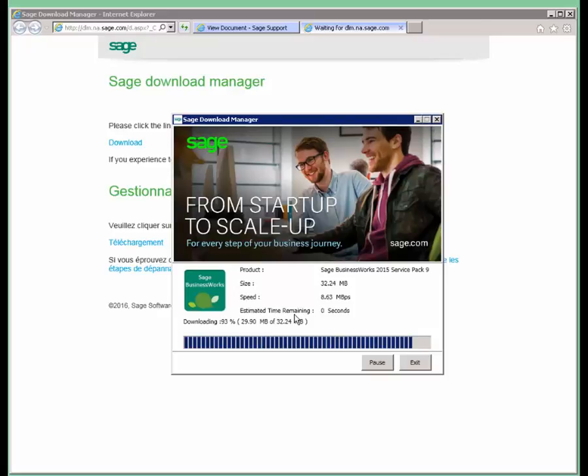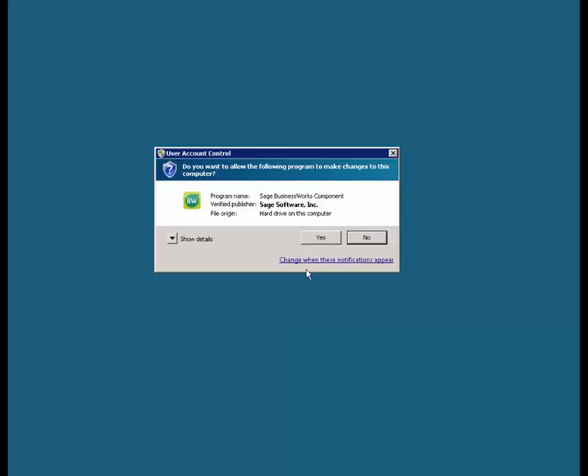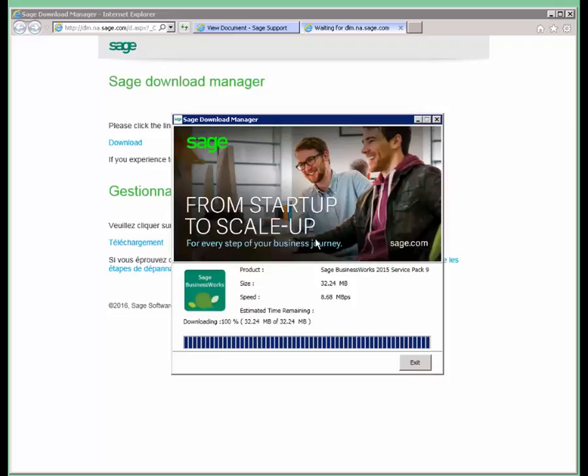It will download the download manager, and then it will ask you for User Account Manager Control if you want to run the program. We're going to go ahead and say yes.